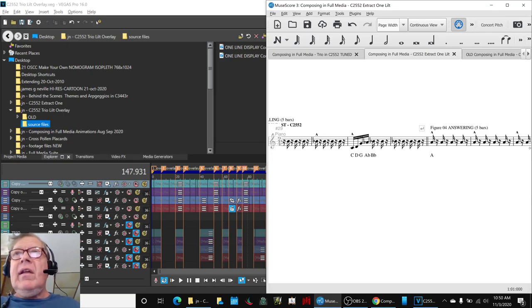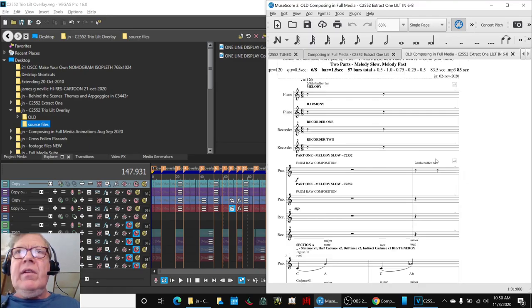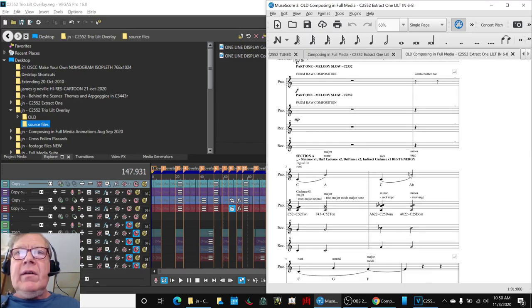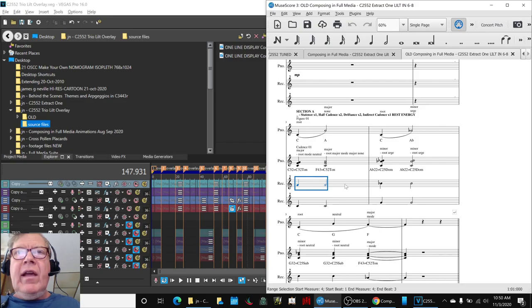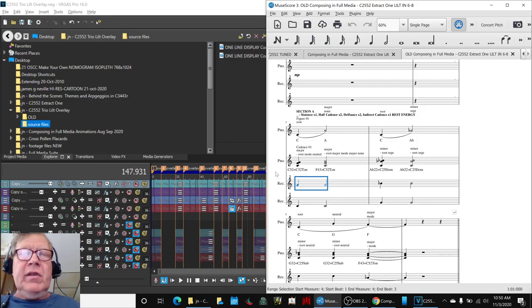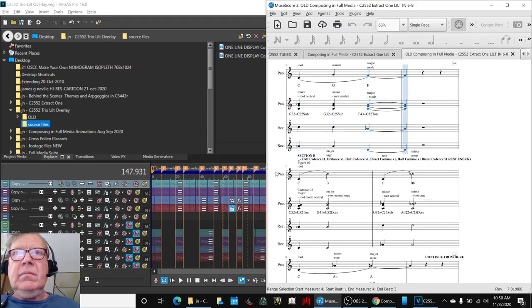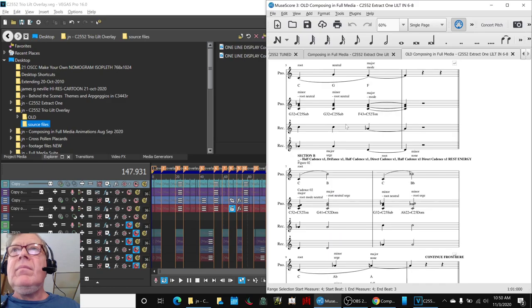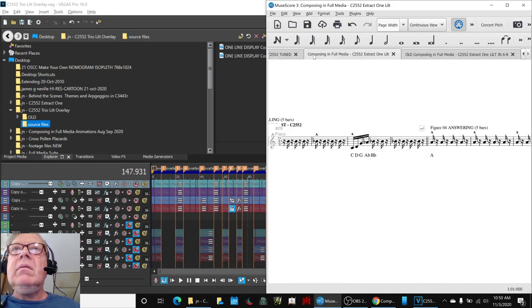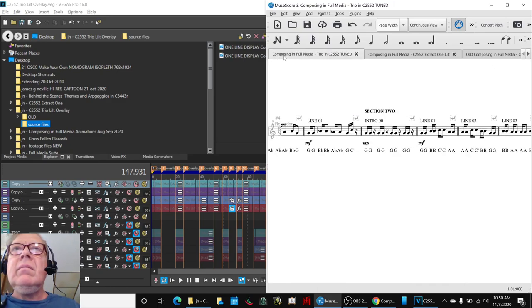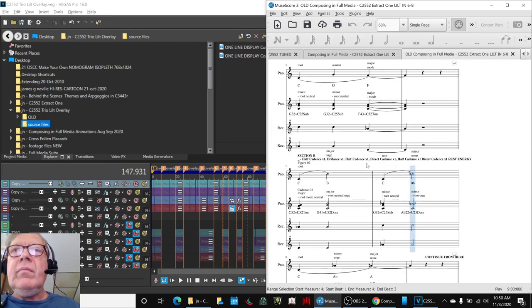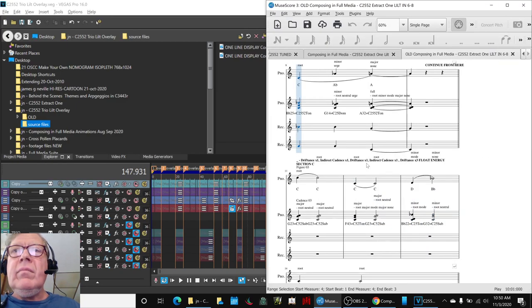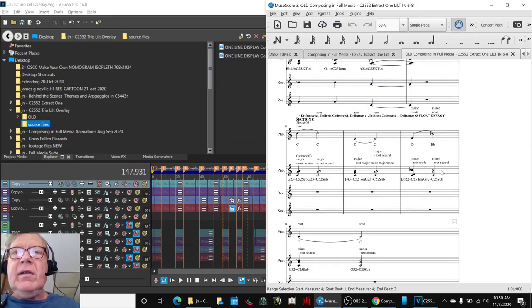Yesterday, or in the last stream, when we did the score editor, this is as far as we got overlaying the two pieces of music. Not that one. Yeah, that was it.